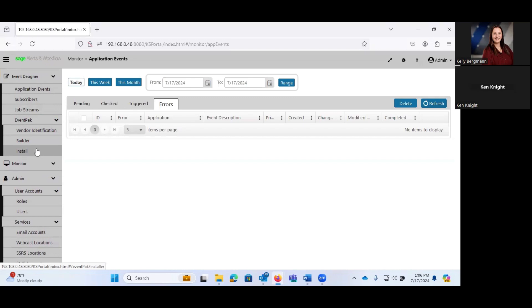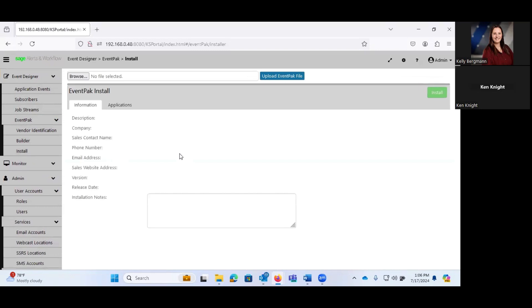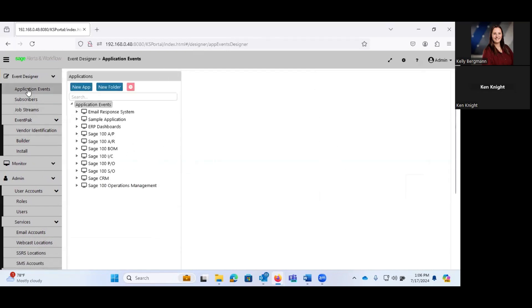Event packs, which are packs of specific events. This is where you would manage those. If I had a new one to install, this is where I can browse to the appropriate file and go ahead and upload it. What those look like is, under my application events, you'll notice that we have Sage 100 AP events.